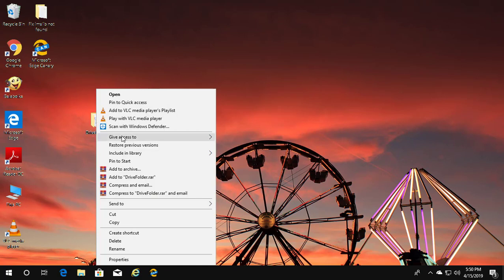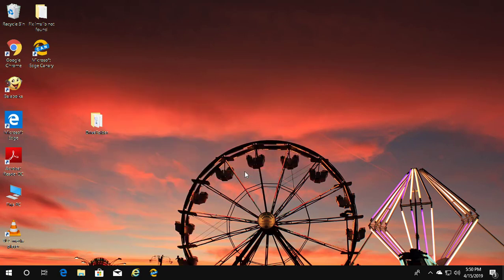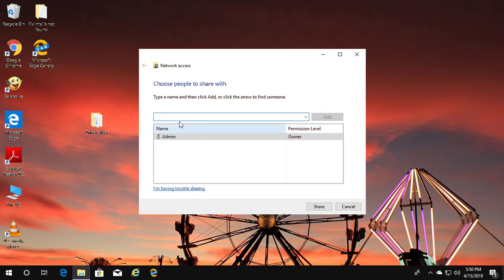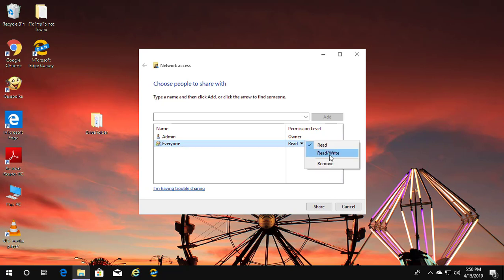Right click the folder, click Give Access To, click Specific People, type Everyone, give access rights, and click Share.